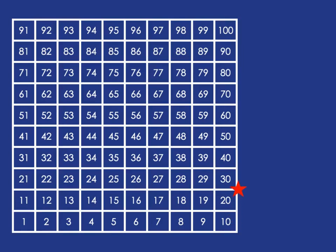10, 20, 30, 40, 50, 60, 70, 80, 90, 100. Easy,